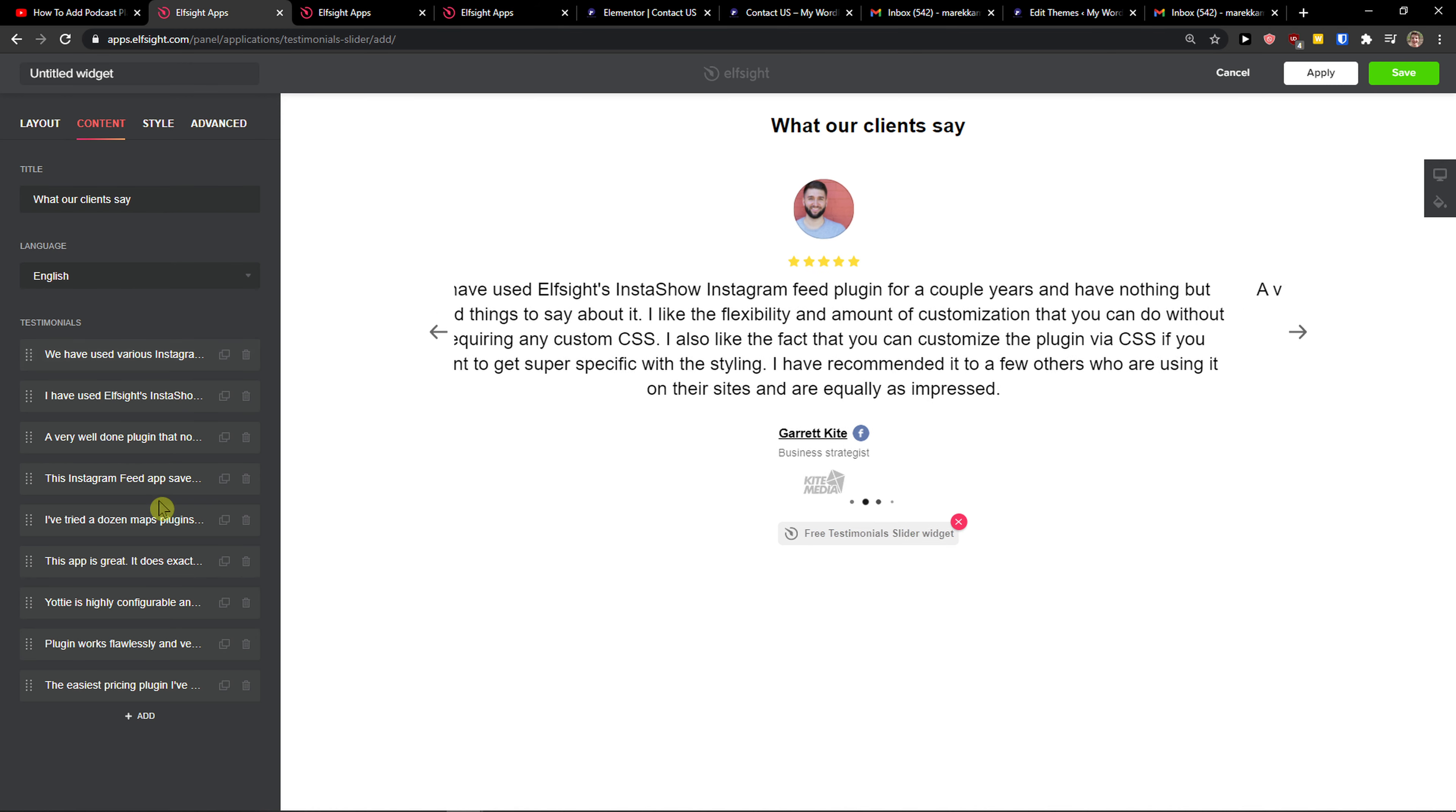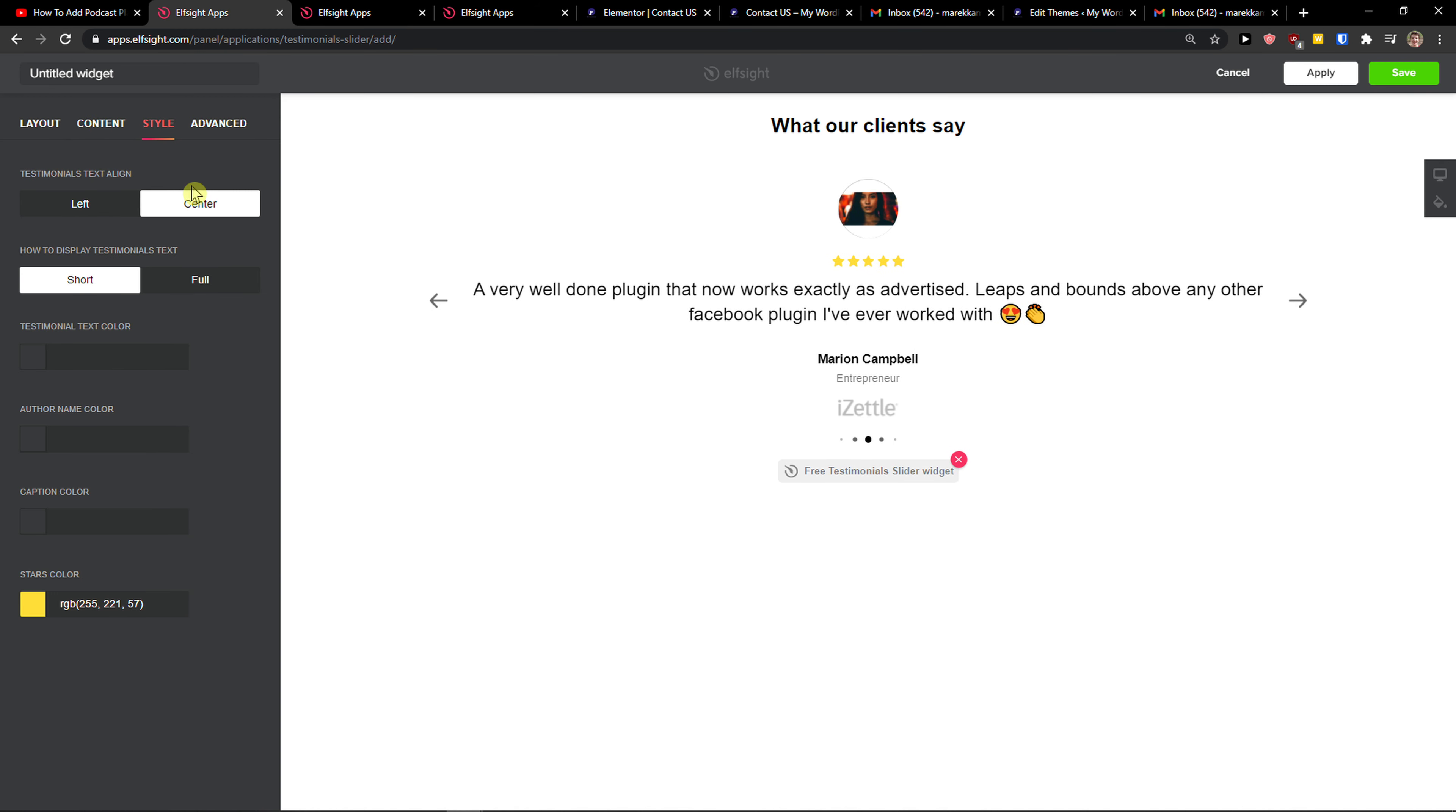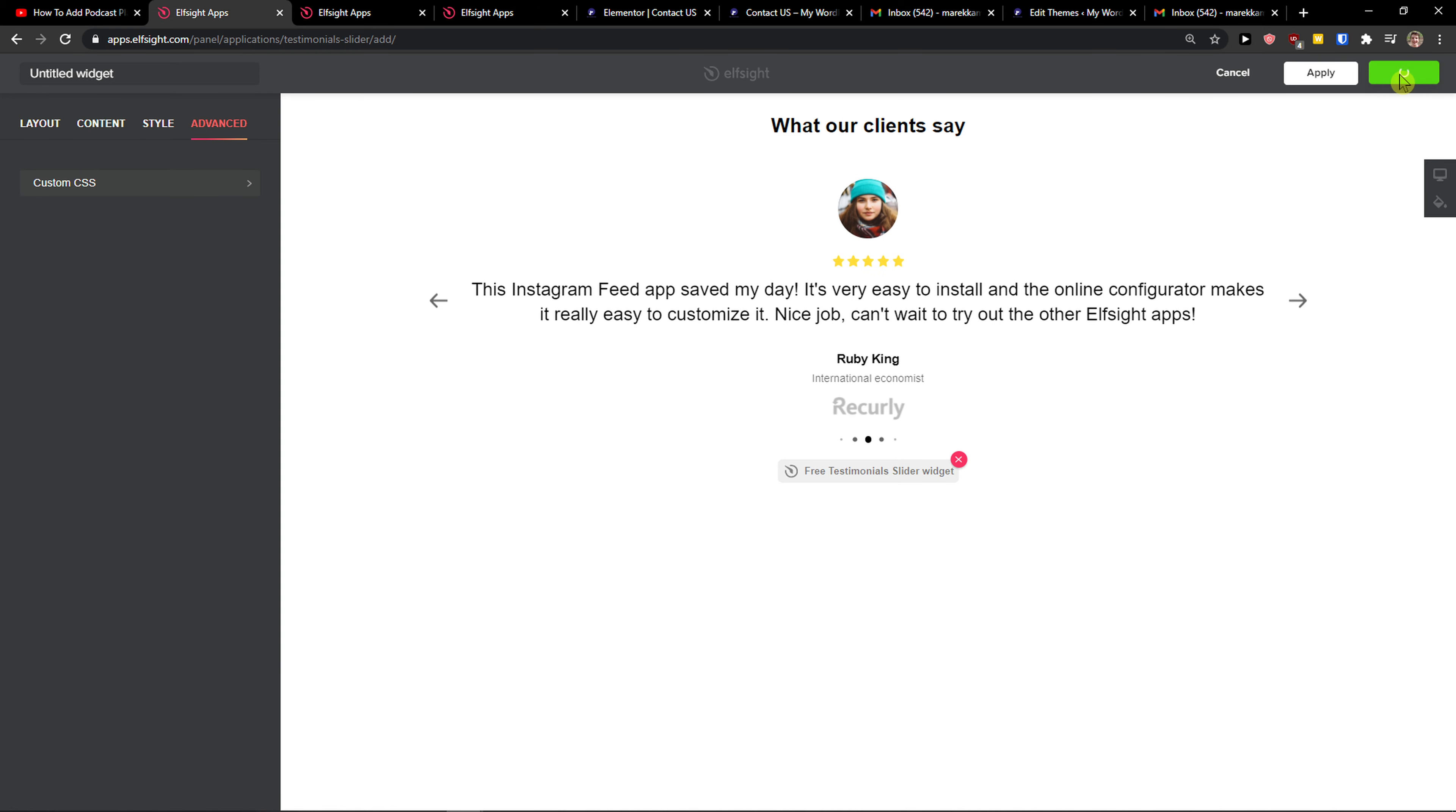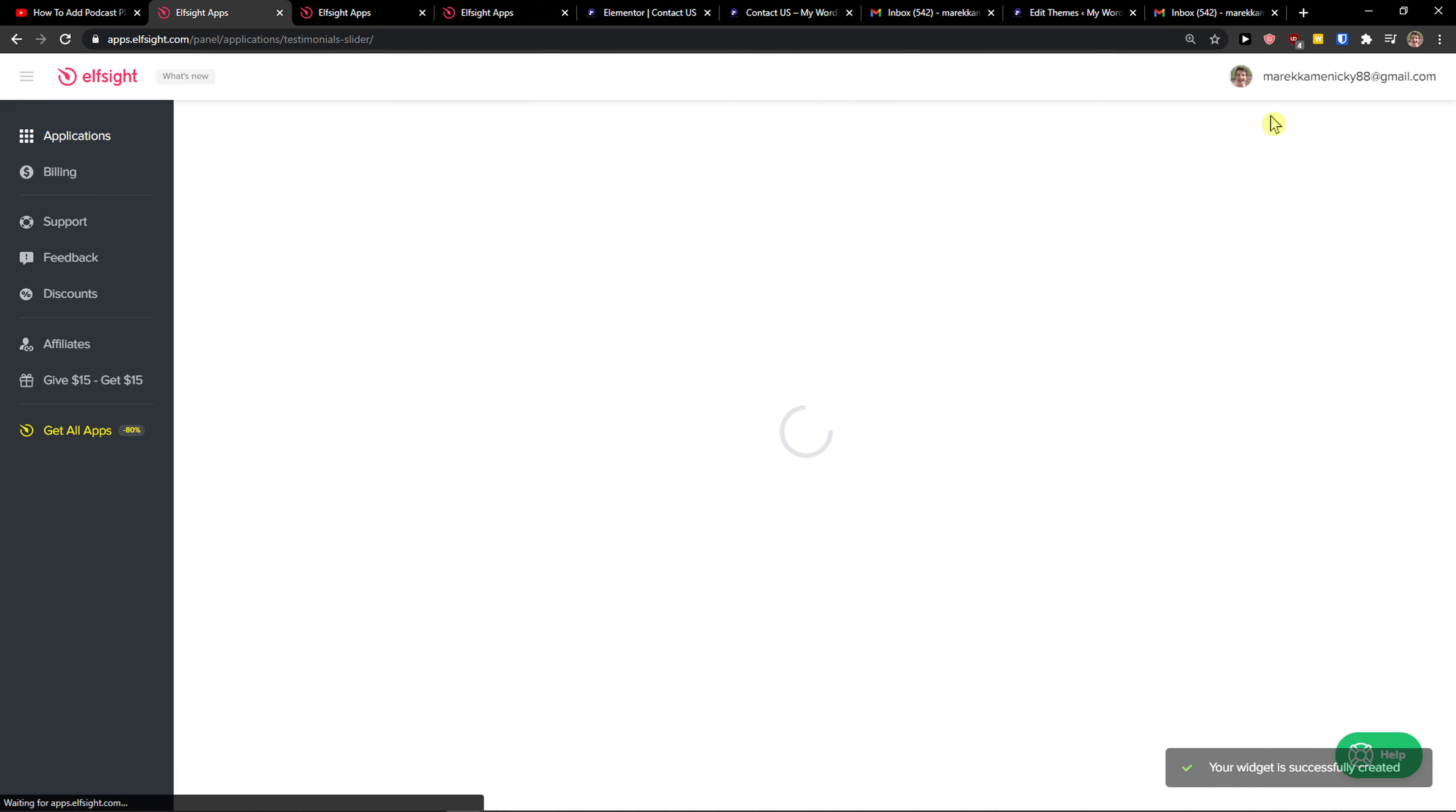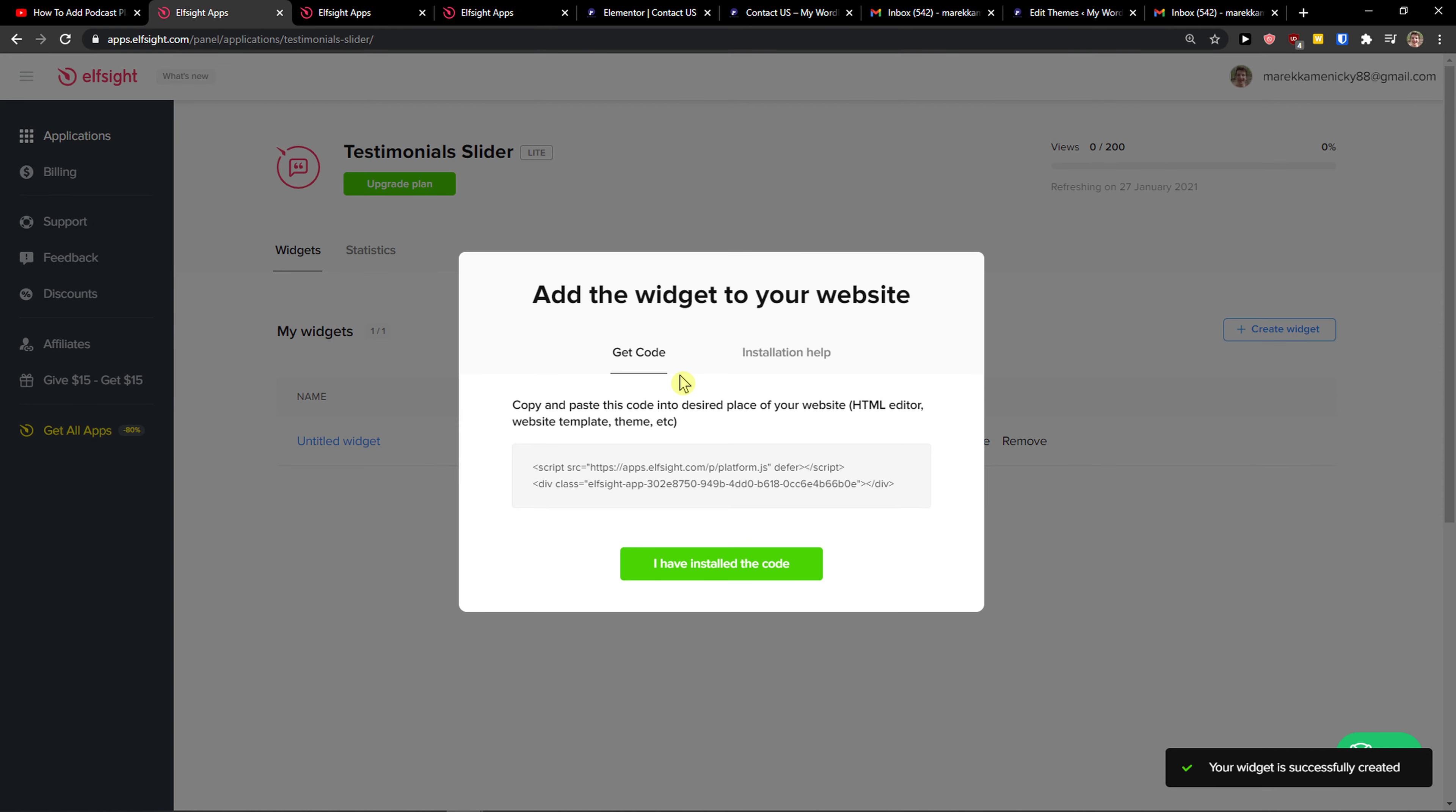Now you can change every single testimonial, then you can change also the slide and everything. And then just go to top right, click save. Right after, you need to choose a plan.